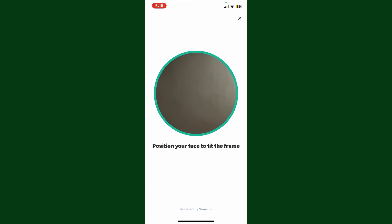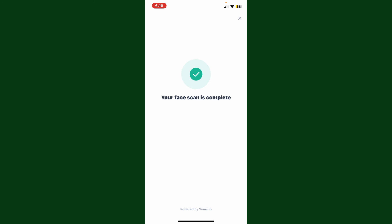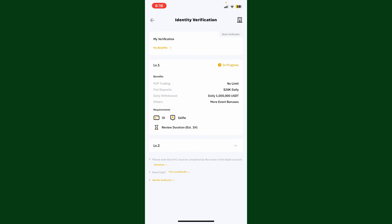You now need to position your face to fit the frame. Go ahead and scan your face. Once your face scan is completed, your identity verification is in progress. Once you've provided the required information, documents, and submitted your application for verification, you'll need to wait for the verification.